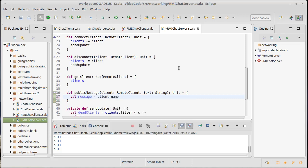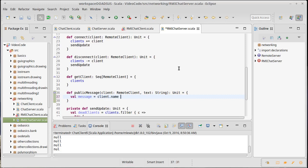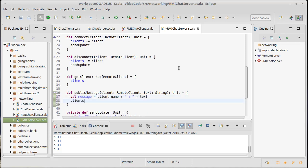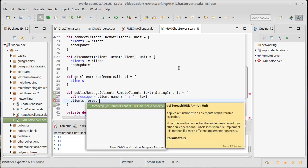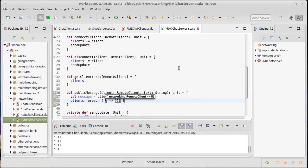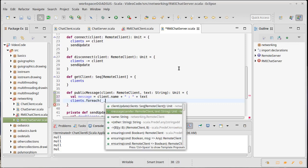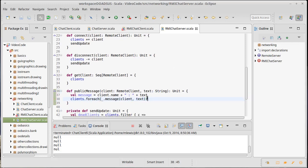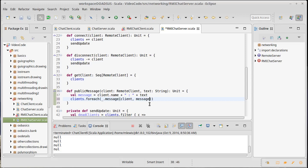So I would want to build a message that is the client's name. Now remember, the client itself is remote, so that actually could potentially throw a RemoteException. And then we're going to put a colon and then we'll put the text that they sent. And now I want to send that out to all the clients. So clients.forEach underscore.message of our client who was the sender and our text, which will in this case be the full message.